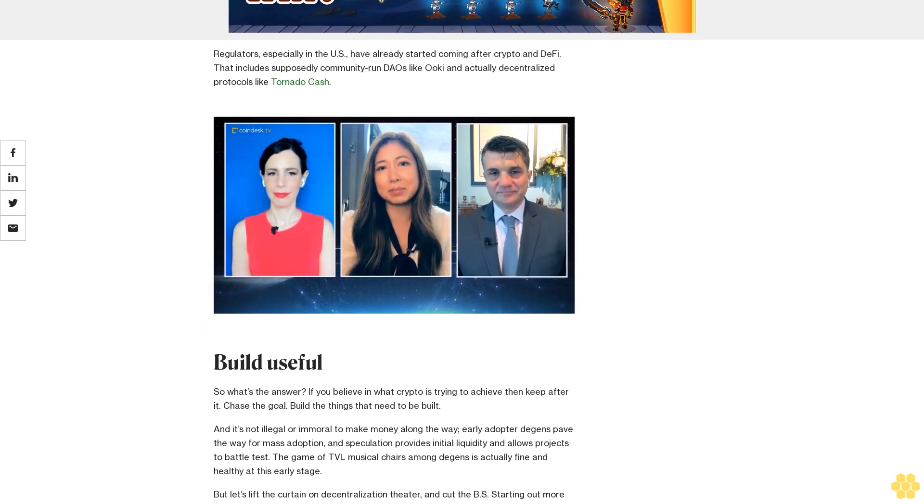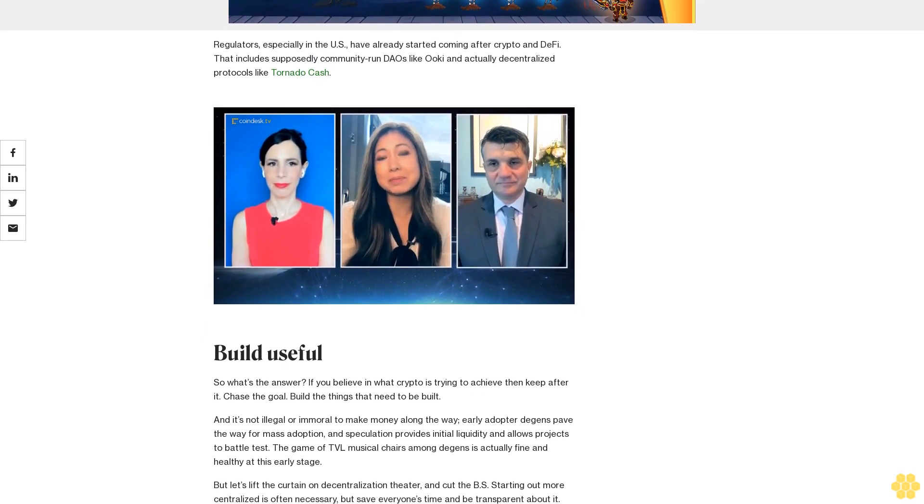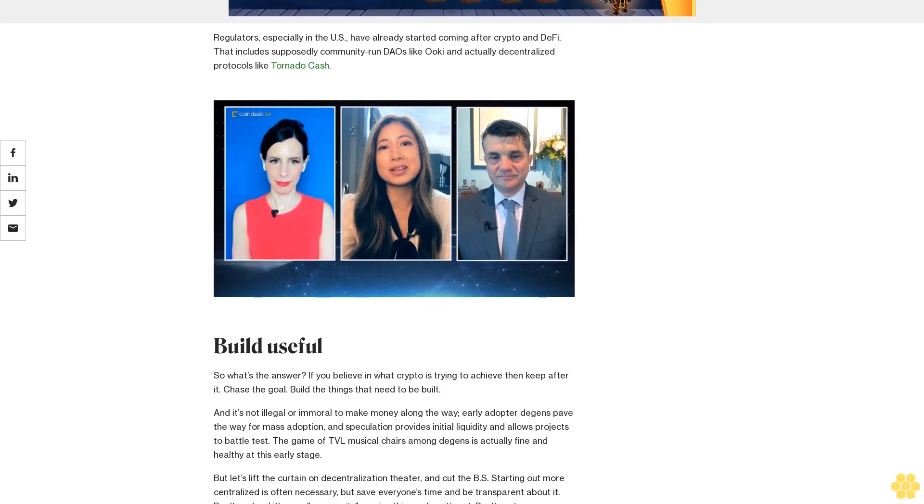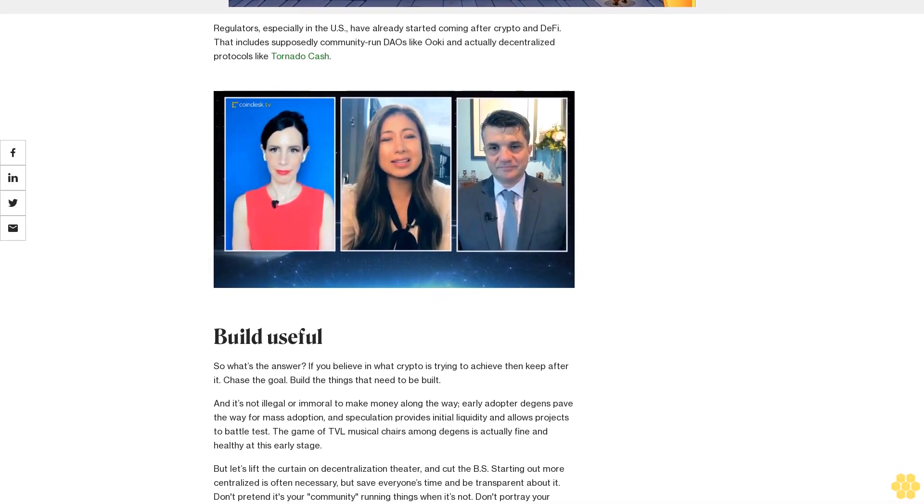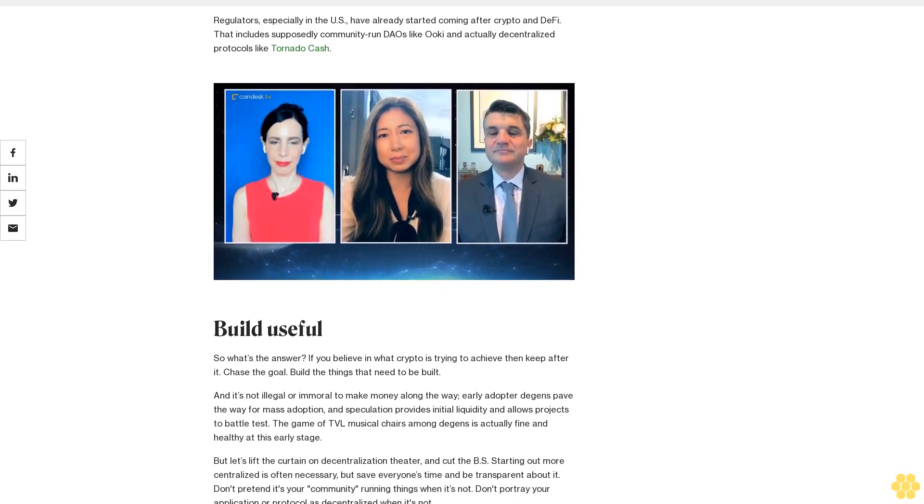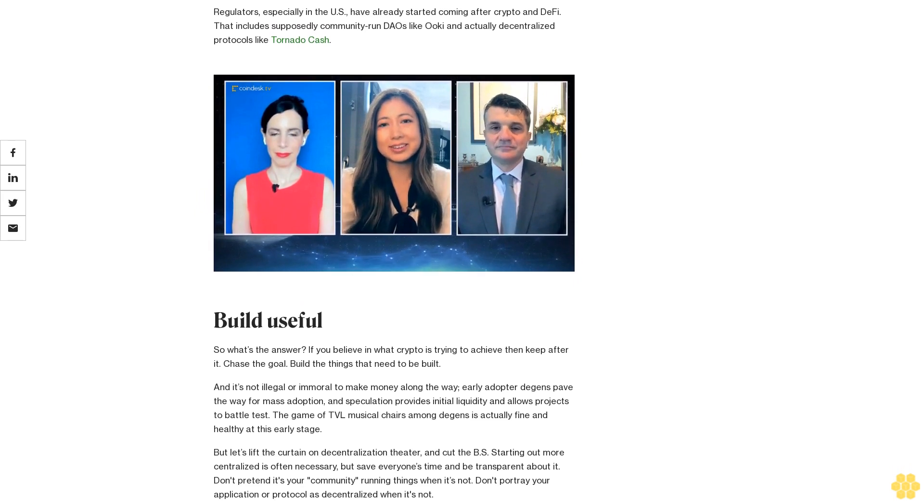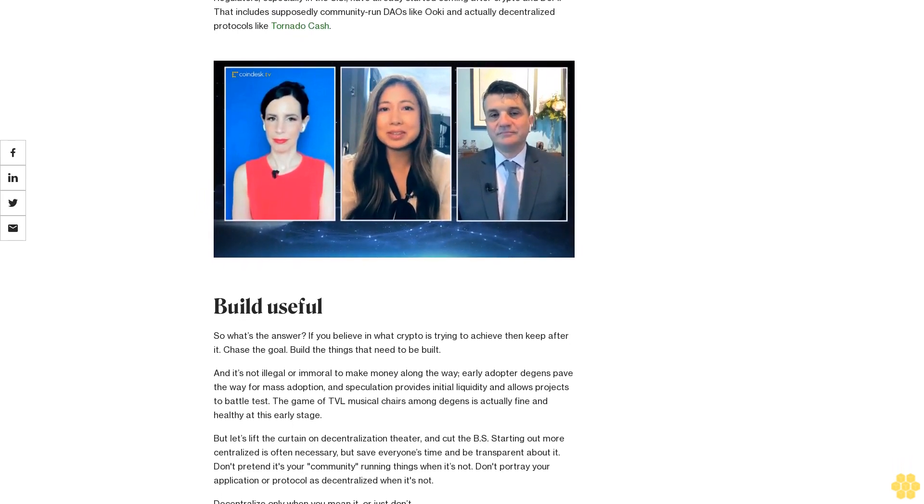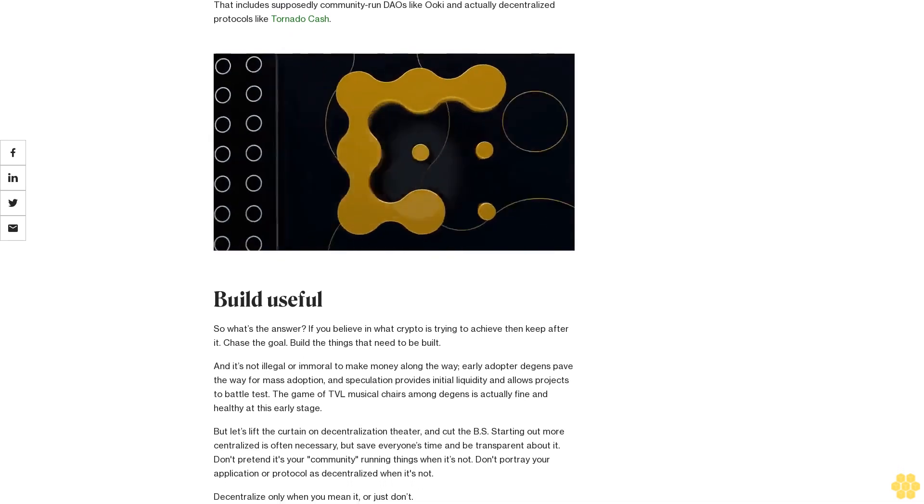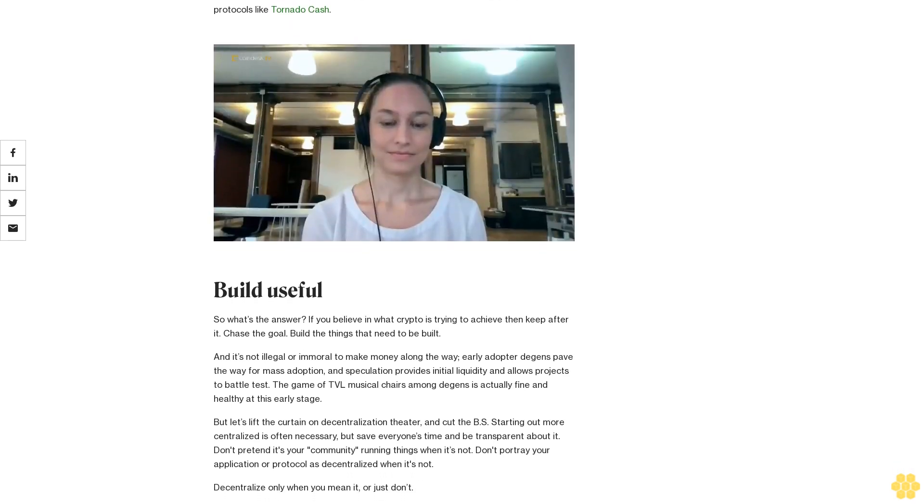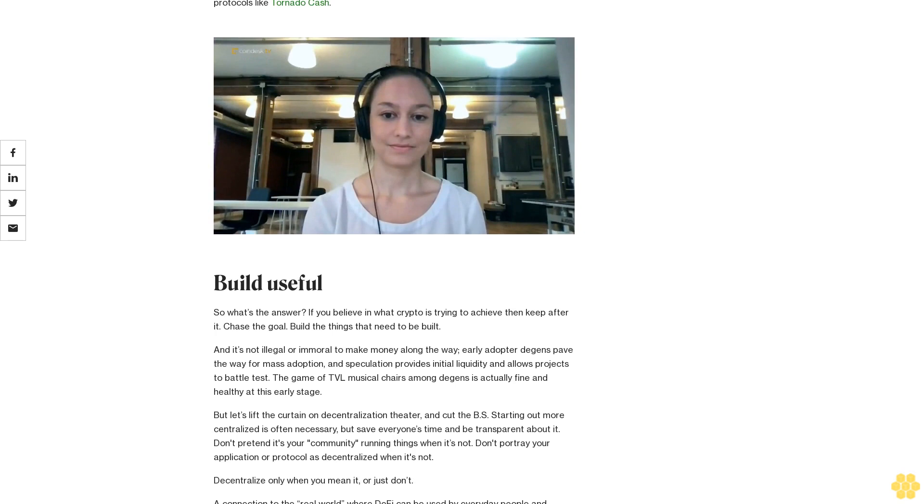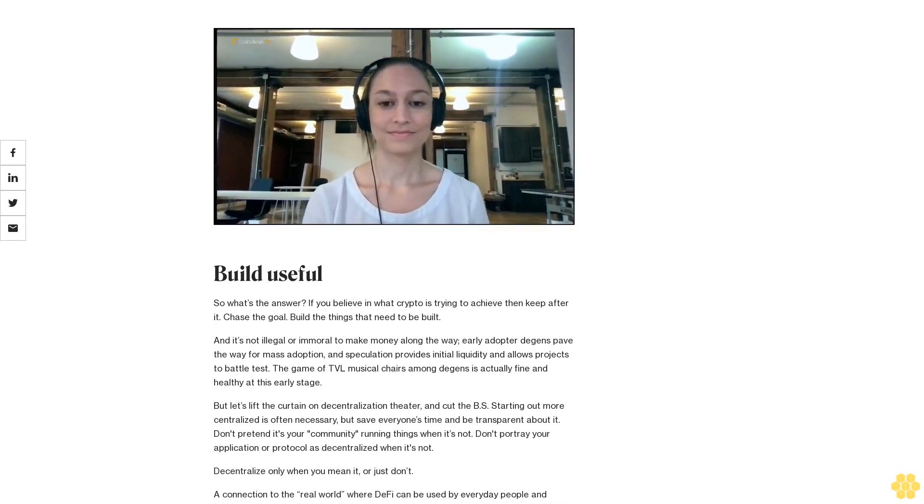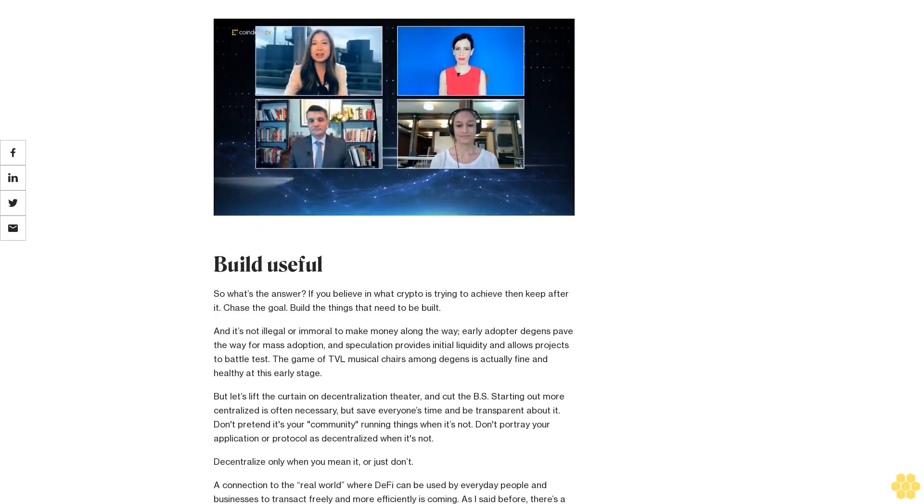To a large extent, protocol teams are responding to a hostile regulatory environment where the top agency involved hasn't been clear about what is and isn't in violation of U.S. laws. There are a million unknowns about something even as simple as an airdrop. So DeFi's founders and builders set up non-profit organizations, go pseudo-anonymous, and try to pass off valueless tokens. But they're not fooling anyone—regulators know this is decentralized theater. Regulators, especially in the U.S., have already started coming after crypto and DeFi, including supposedly community-run DAOs like Wookie and actually decentralized protocols like Tornado Cash.